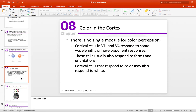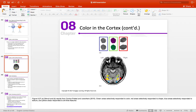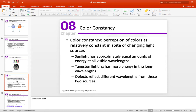Color in the cortex — there's no single module for color perception. Many different parts of the brain tend to play a role. Here you can see some of the parts shown with MRI. We have parts of the brain responding to the color of an object, parts responding more to shape and texture. All of these areas work together so that we can identify objects in the world.